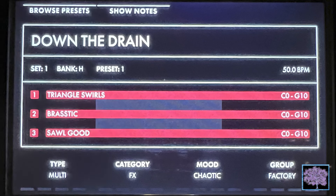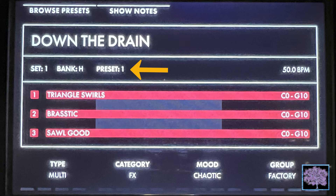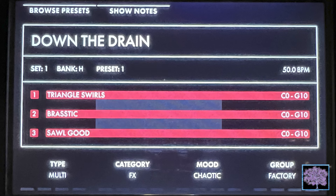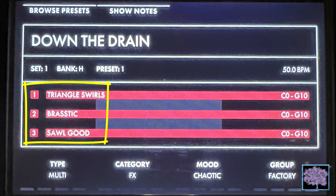The main preset screen shows everything you need to know about the preset. It has the name of the preset. If it's assigned to a performance bank, it'll show you what set, bank and preset number it is. It shows the default beats per minute assigned to it, and the names of all the timbres that are included for synths 1, 2 and 3.